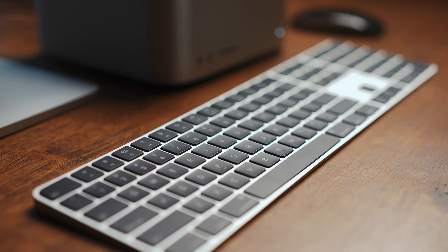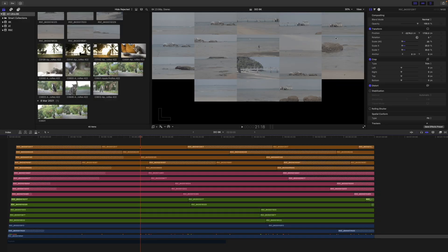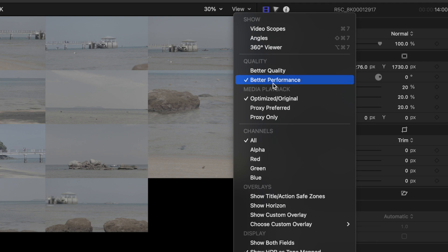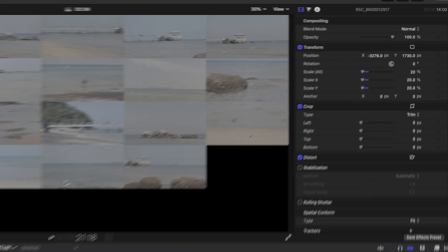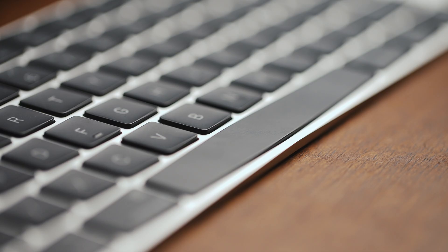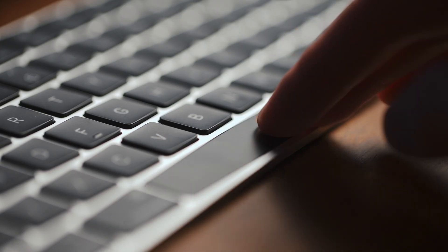But then I stopped right there, because I had a feeling we were on the better performance setting. Sure enough, we were, so we're now turning it up to better quality to see if the M1 Ultra can still hold its ground.